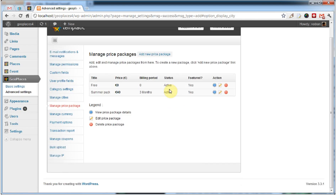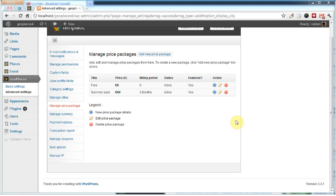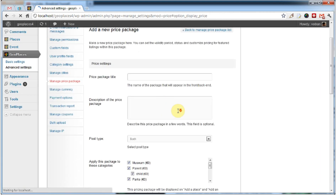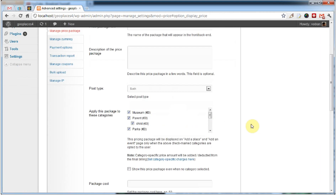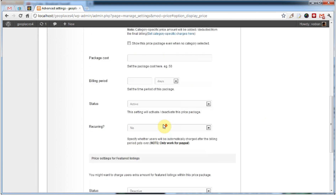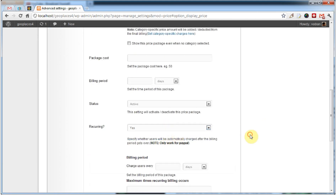Price packages are similar to what you could find in GeoPlaces 3, but this time you have many more options. One of the most requested features was recurring payments — we've added them to this theme. You can turn them on right here.